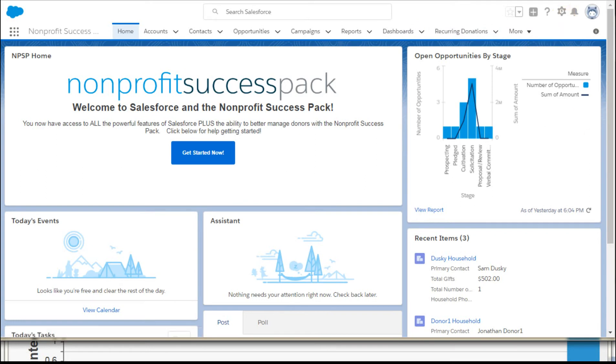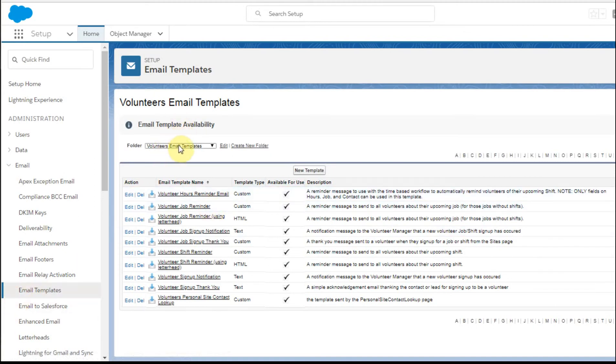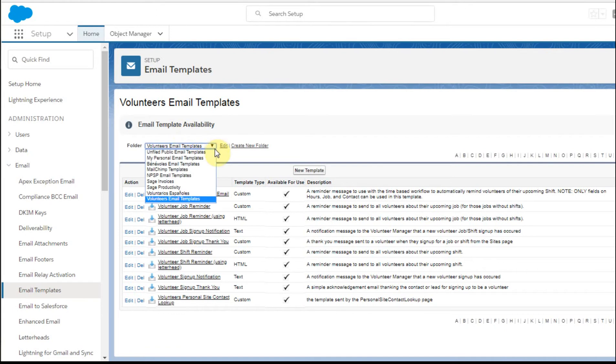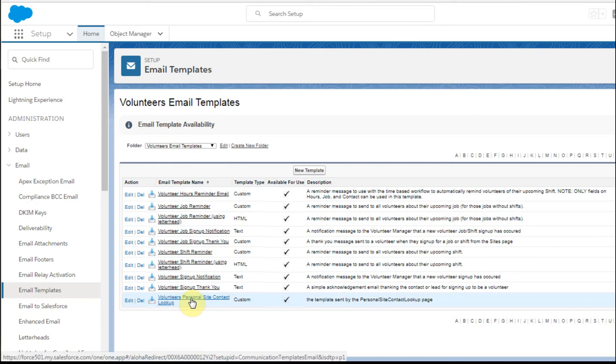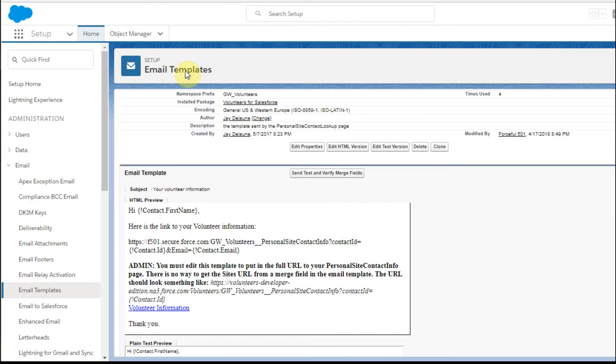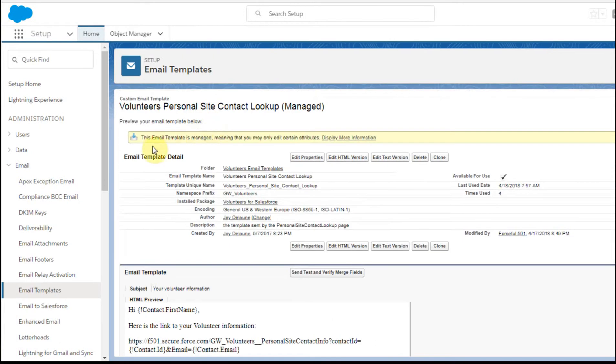What you're doing is going to the email templates and selecting within this folder. This is the Volunteers email templates folder. You're looking for the Volunteer Personal Site Contact Lookup. And when you open that, this is what you get.